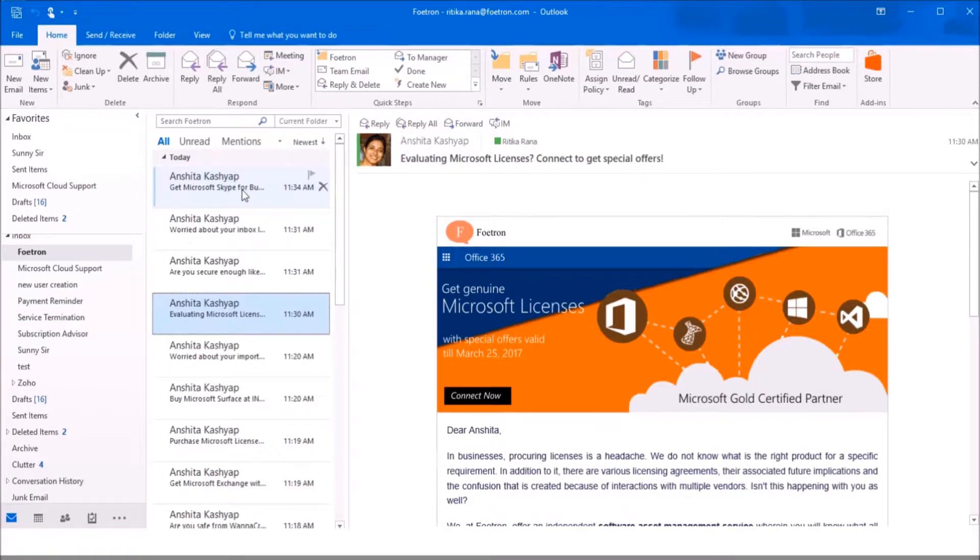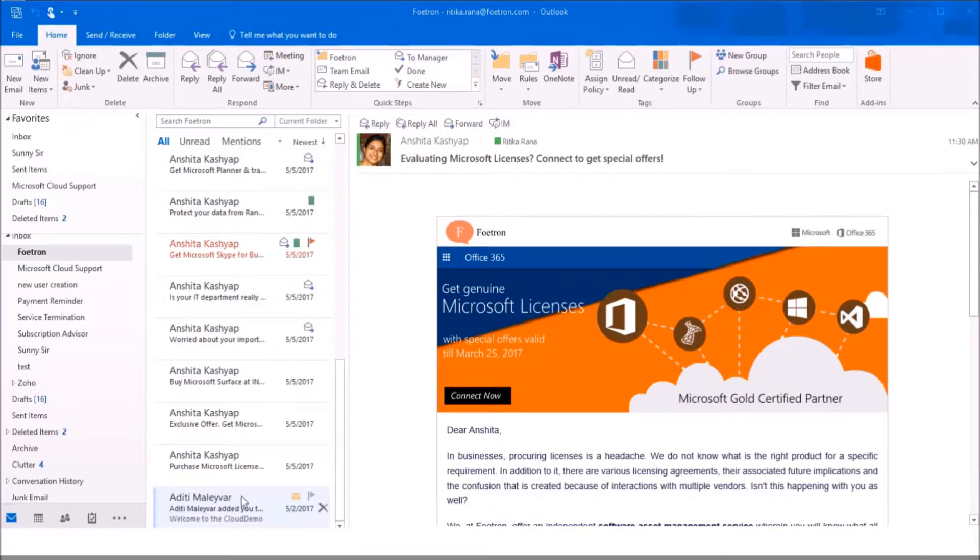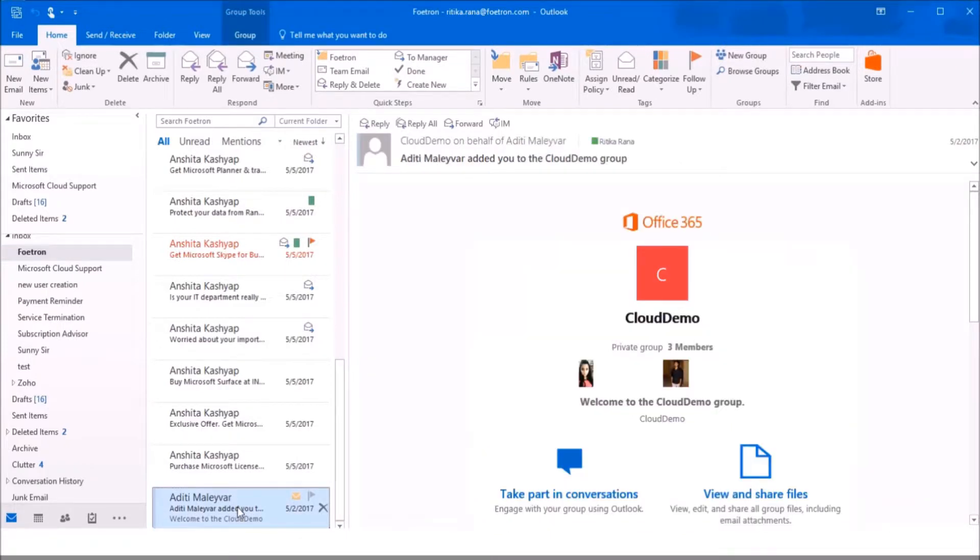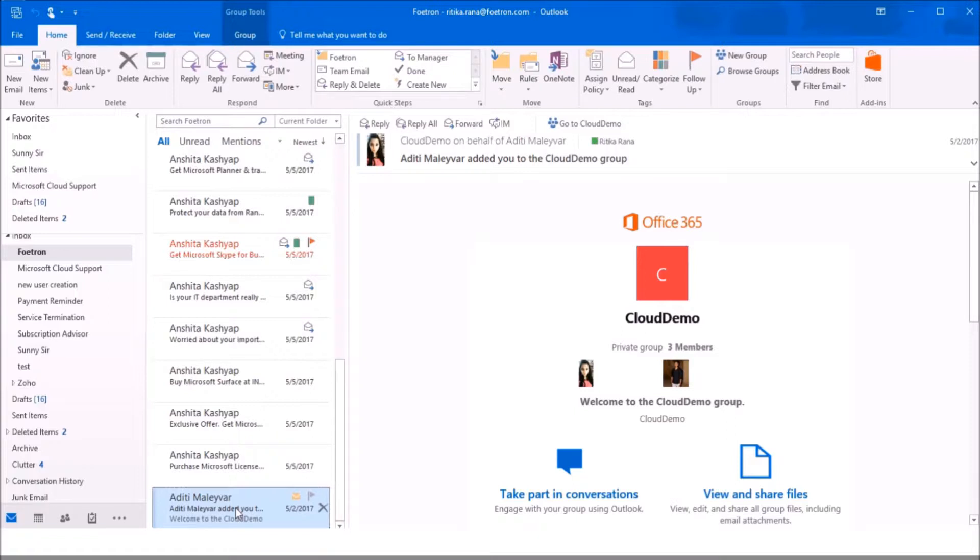You need to open your Outlook client to access your emails. This is my Outlook client. Now, select the low priority email in your inbox. Suppose this is an email which is not a priority task for me. I want to move this mail to the clutter folder.